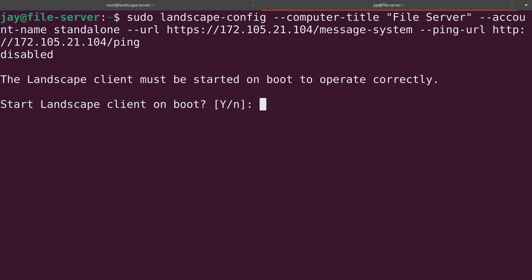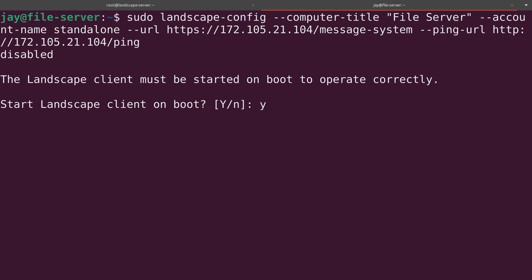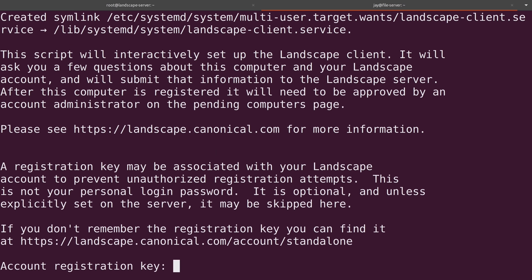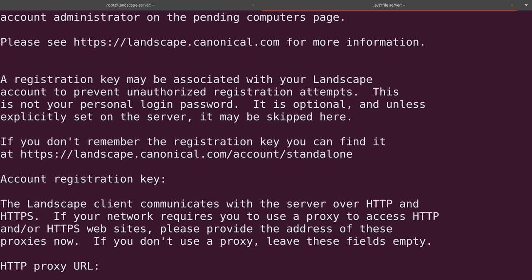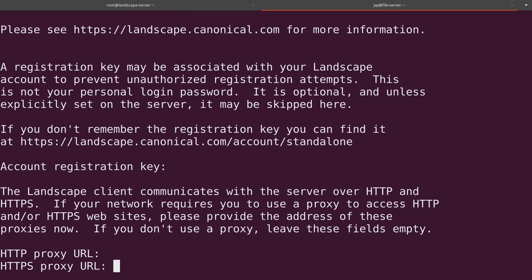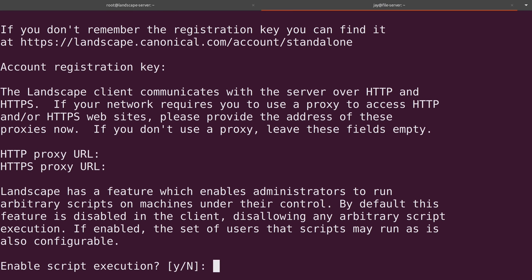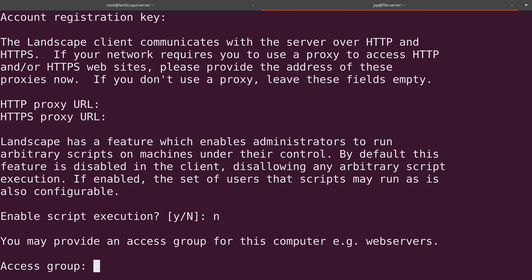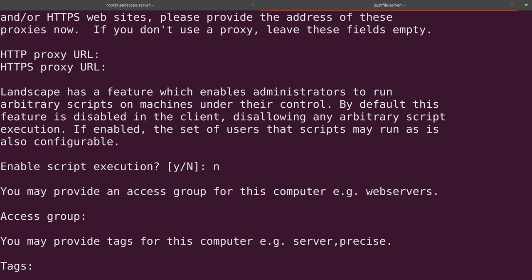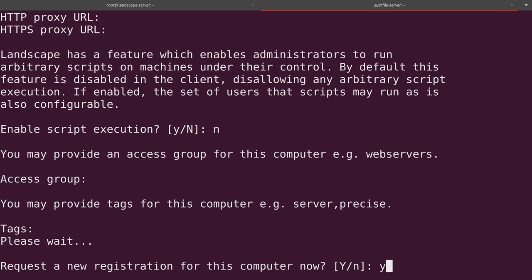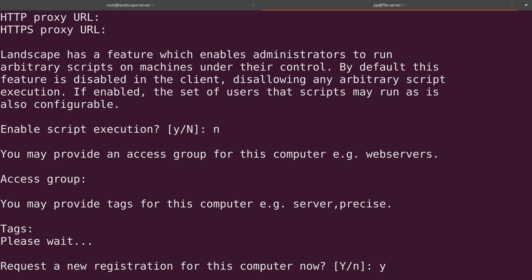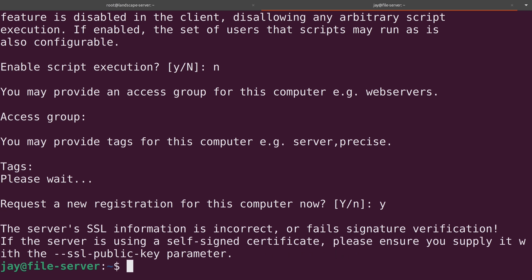So it's going to ask us a few questions. The first is just asking us whether or not we would like the landscape client to start on boot. We definitely should do that. And we didn't set a registration key, so I'll skip that. And then I'll skip the proxy URL as well because I don't have one. So I'll press enter for that. And then enter again to skip the second one as well. So the next question here is asking us if we would like to enable script execution. And if you want to be able to run scripts on your servers through landscape, you should enable this. Otherwise, just say no. So I will say no in my case. Then enter again. We are basically just accepting the defaults for everything. And then here, I'll make sure I say yes even though that's the default because I definitely want to make sure that registration goes through for this computer.